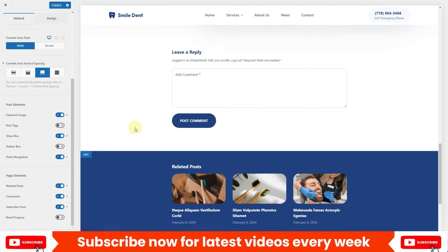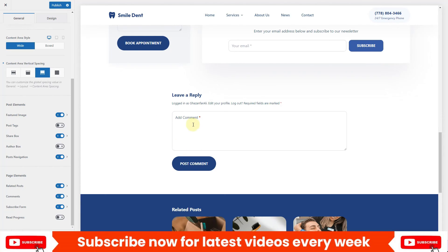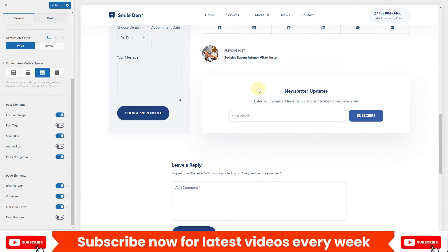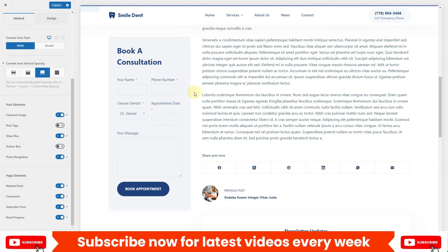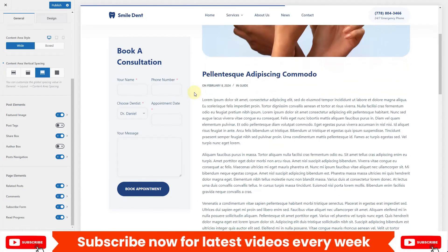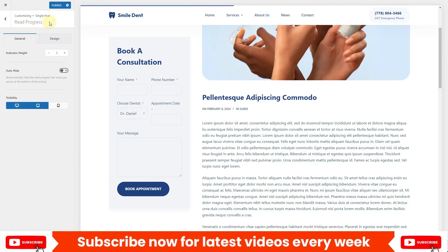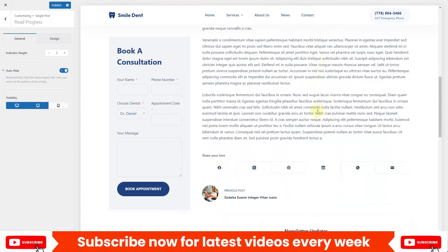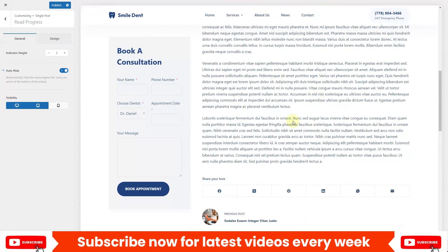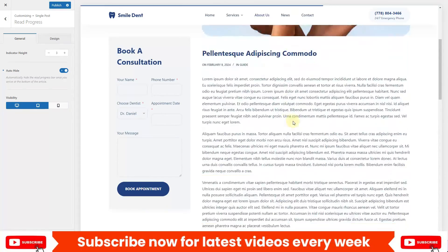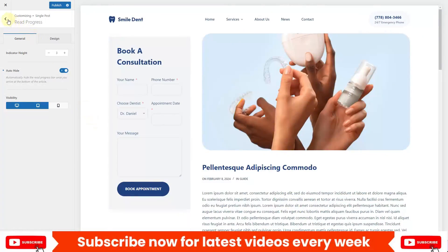The single post also has a comment section where people can post comments, and a subscribe form. If you want to display a reading progress bar, enable that option and you'll see it appear in the header. Clicking on 'Reading Progress' opens further options. If you enable 'Auto Hide', the bar will automatically hide when someone reaches the bottom of the page.